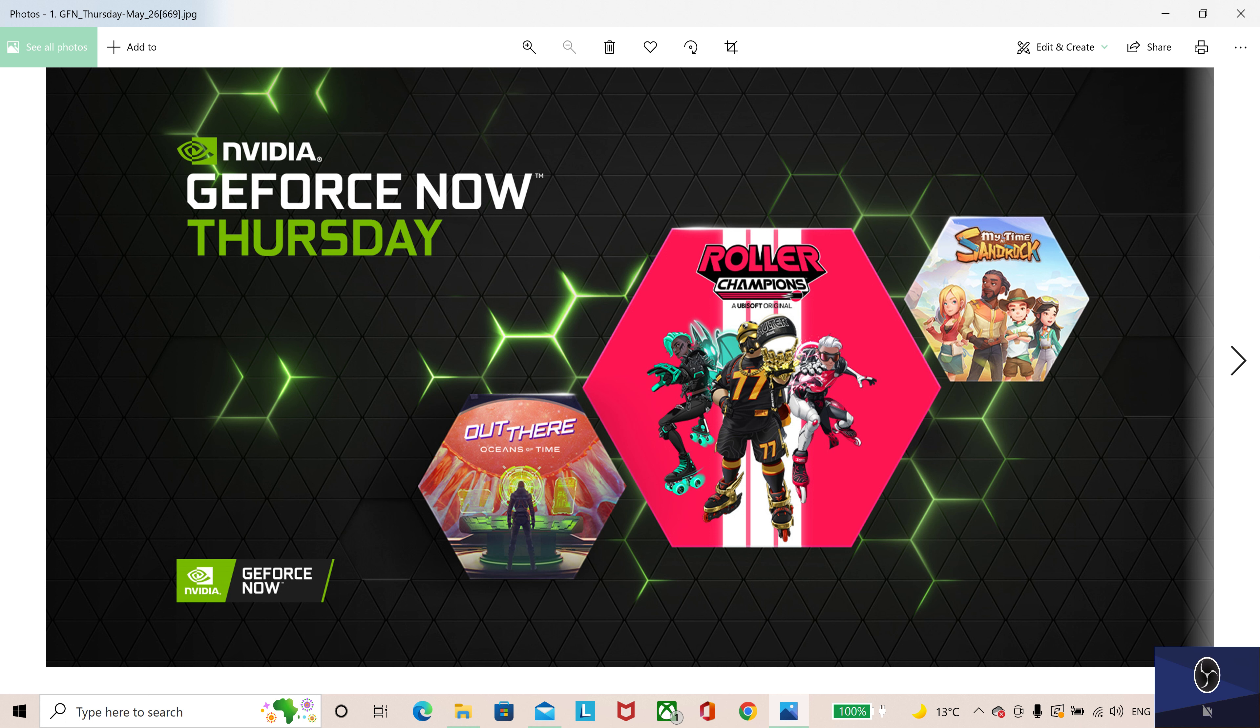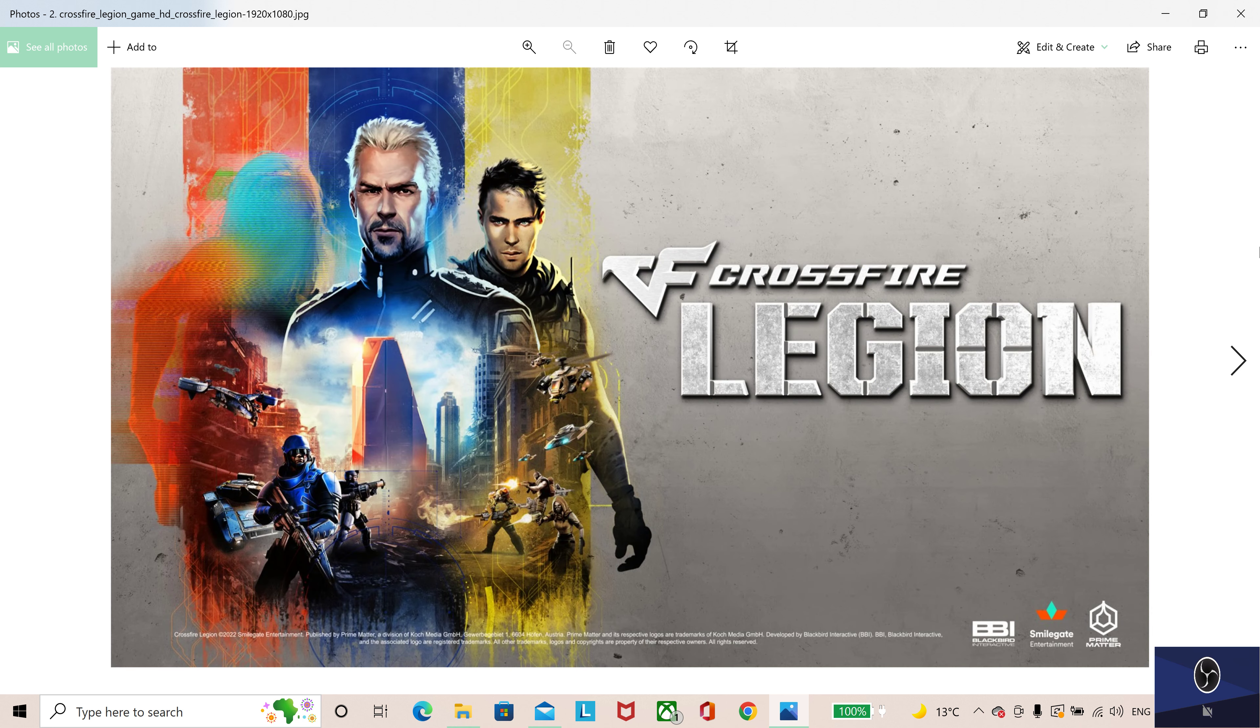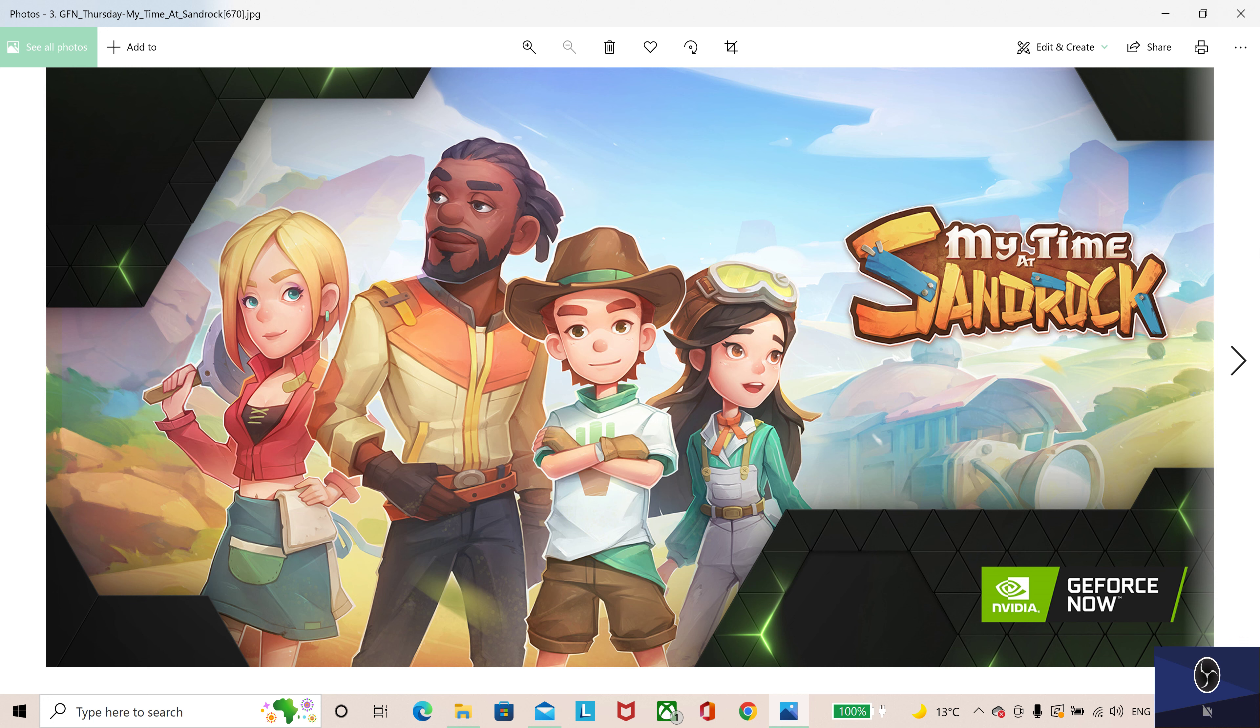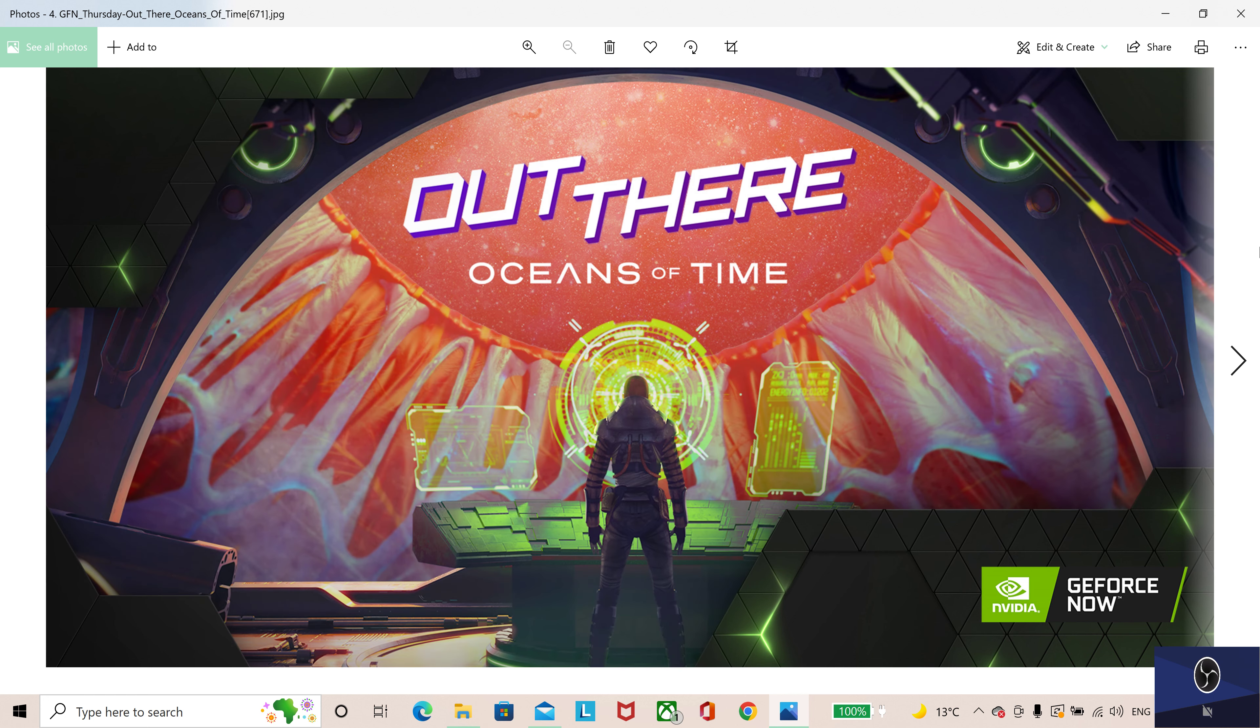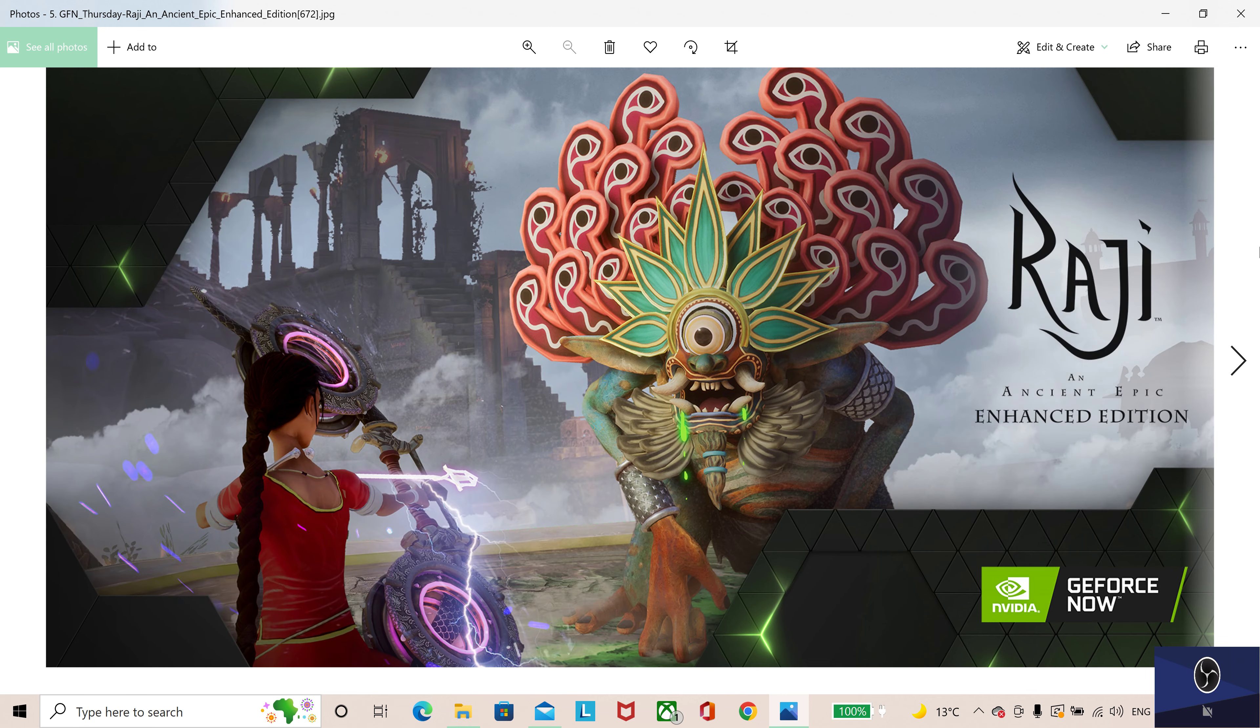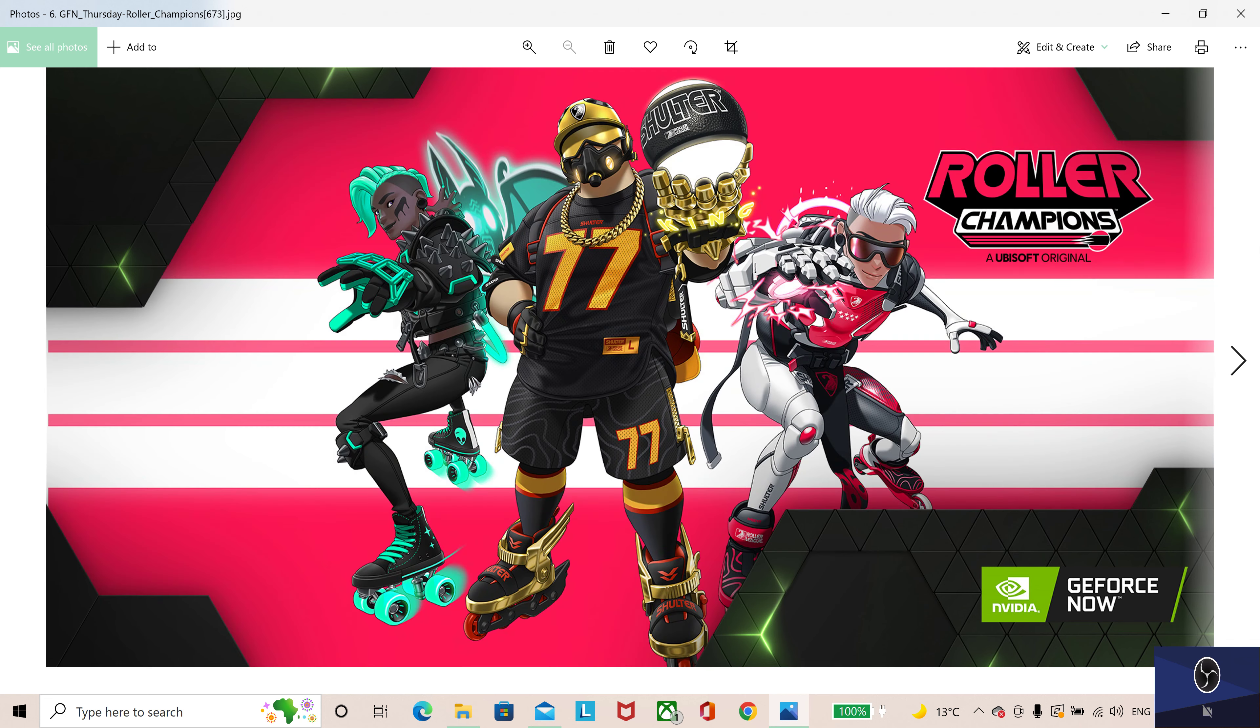That's not all we're rolling out this GFN Thursday. There's a total of 10 games joining the GFN library this week. Crossfire Legion, new release on Steam. My Time at Sandrock, new release on Steam and Epic Games Store. Out There Oceans of Time, new release on Steam. Raji: An Ancient Epic Enhanced Edition, new release on Steam and Epic Games Store. Roller Champions, new release on Ubisoft Connect.